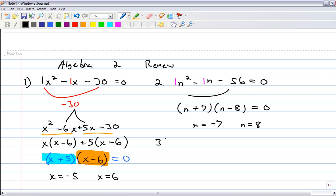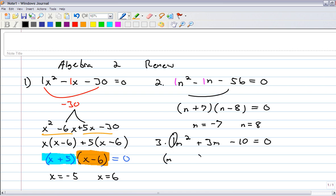Number 3 is a nice one to factor too. m squared plus 3m minus 10 equals 0. Check — it's already set equal to 0, so you can factor. The leading number is a 1, so both will be m's. What multiplies to negative 10 and adds to 3? That would be positive 5 and negative 2. So your solutions are m equals negative 5, m equals 2.